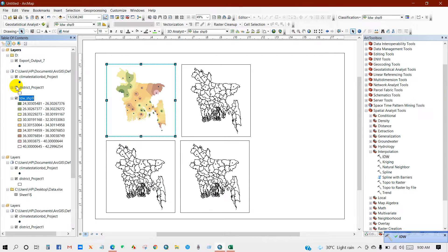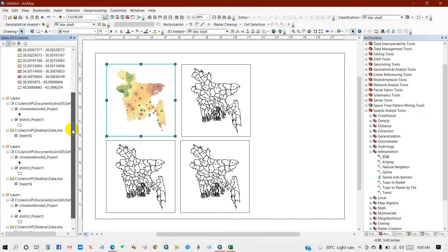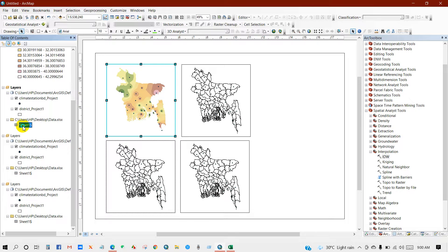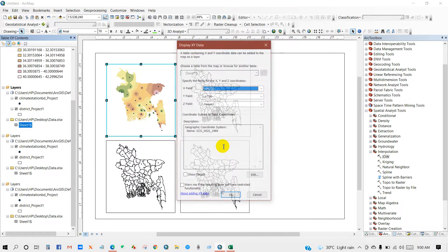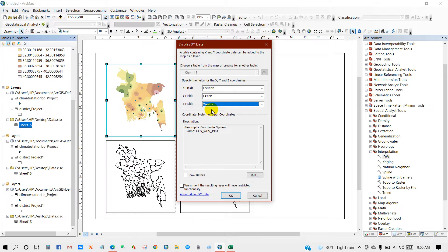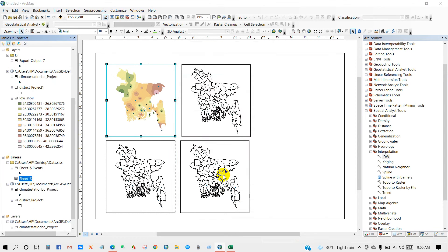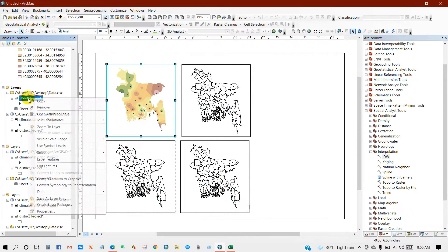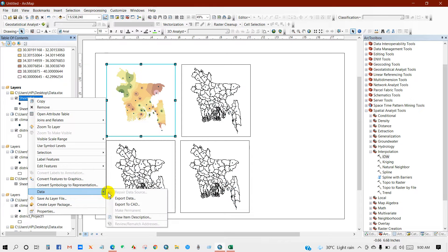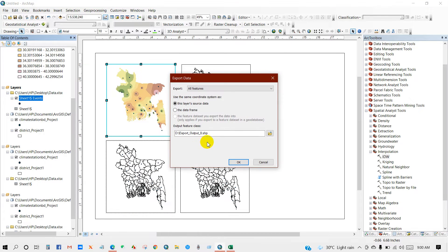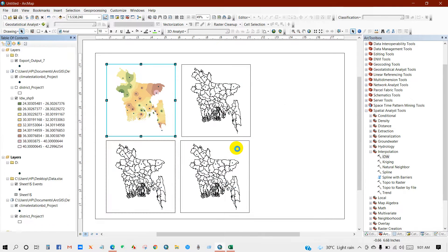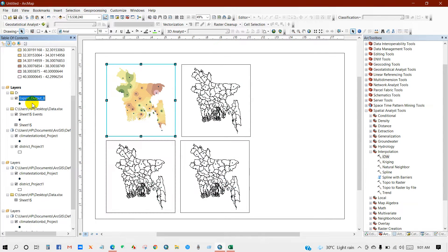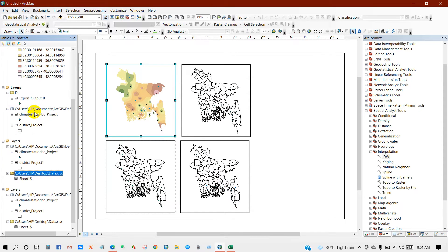Okay. The first map has completed here. I will do same for another, for monthly, no weekly. Then again data, then export data. Click okay.